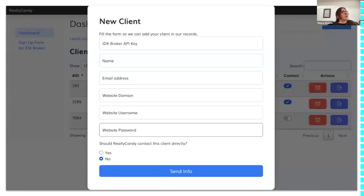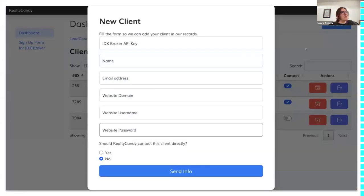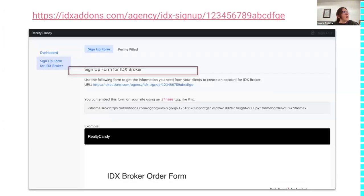There's also an 'Add Client' button so you can match a client in our records, confirming you're their agency. If you want them to have custom tools, we need to match them on our records. We'd need their IDX Broker API key, name, email address, website domain, username, and password.